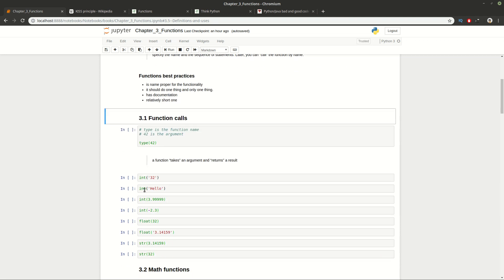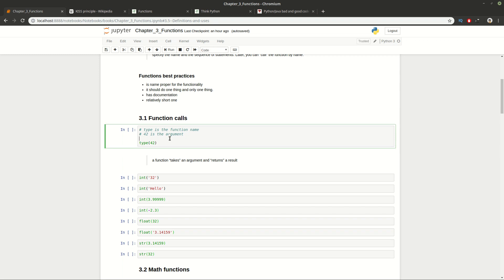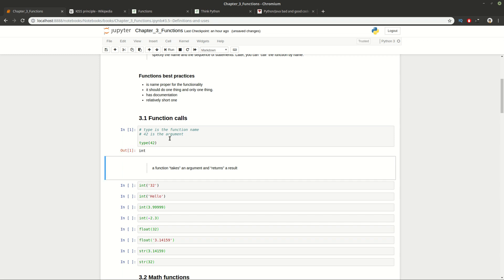Let's start with function calls. Here is a simple built-in function: type(42). It comes with Python and you don't need to do anything for it. You use it by putting the function name, which is 'type', and the argument, which is 42. We can run this function and get the result.